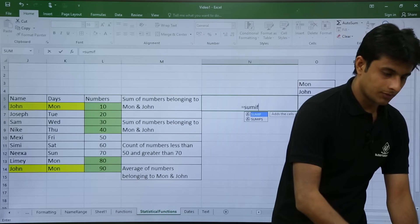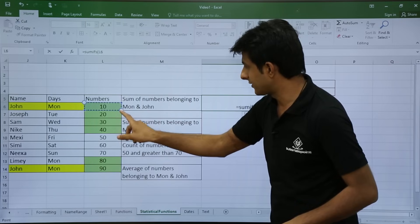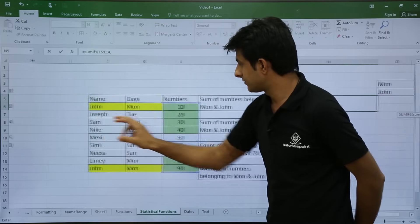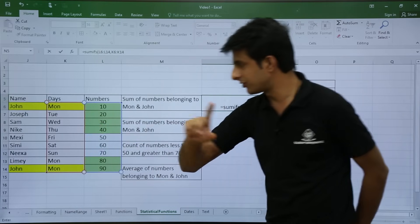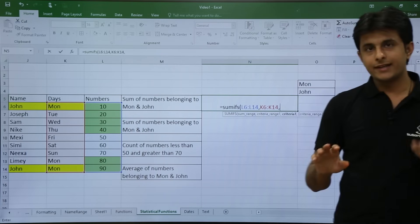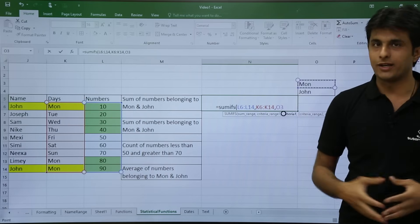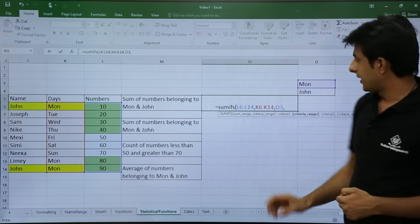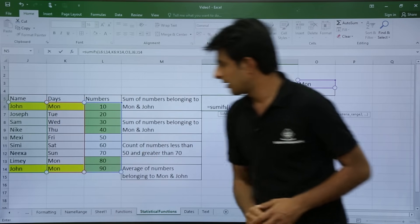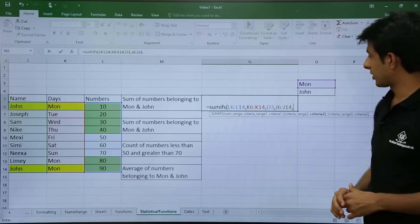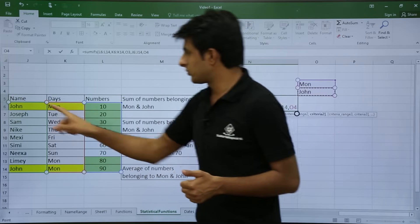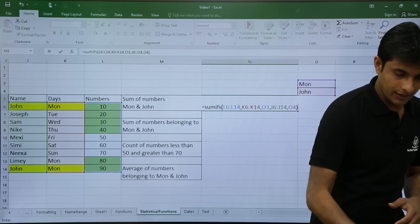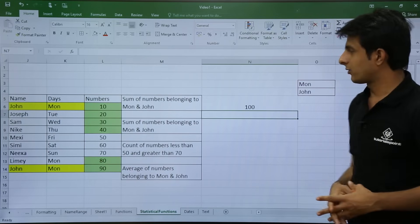I type equal to SUMIFS, open bracket. First I select the sum range, comma. Then I select the first criteria range which is the days column, comma, and enter Monday. Next, comma, I select the second criteria range which is the names column, comma, and select John. I close the bracket and press Enter. The numbers matching John and Monday are 10 and 90, so the expected answer is 100.